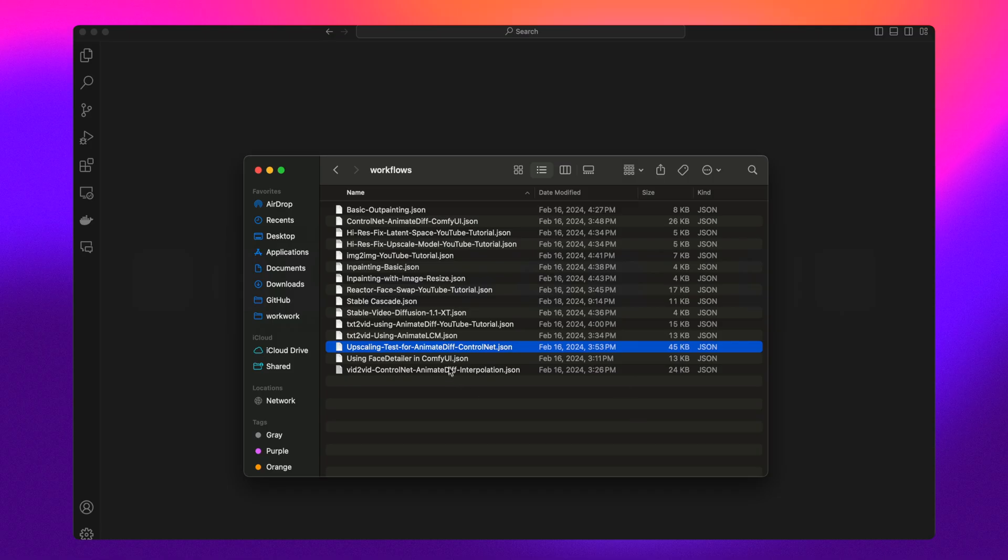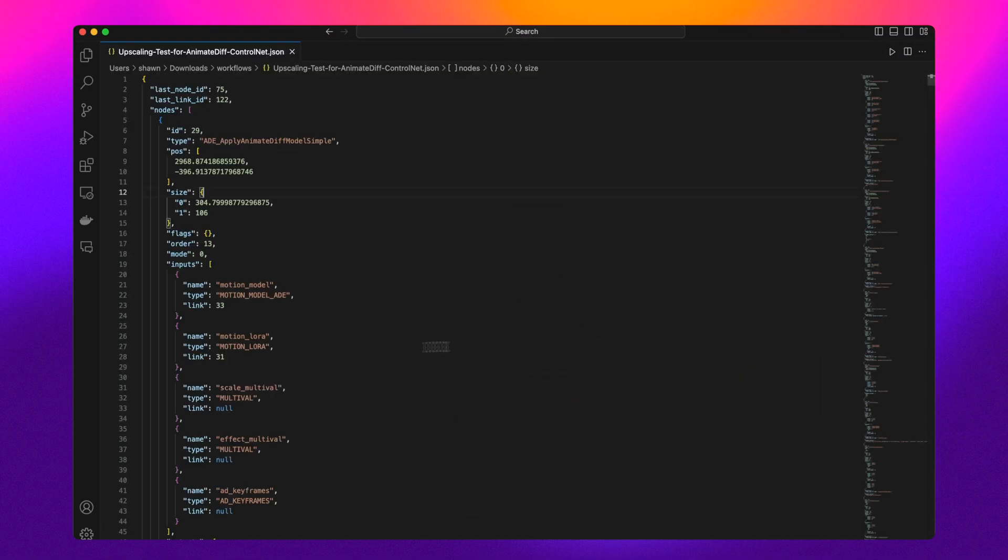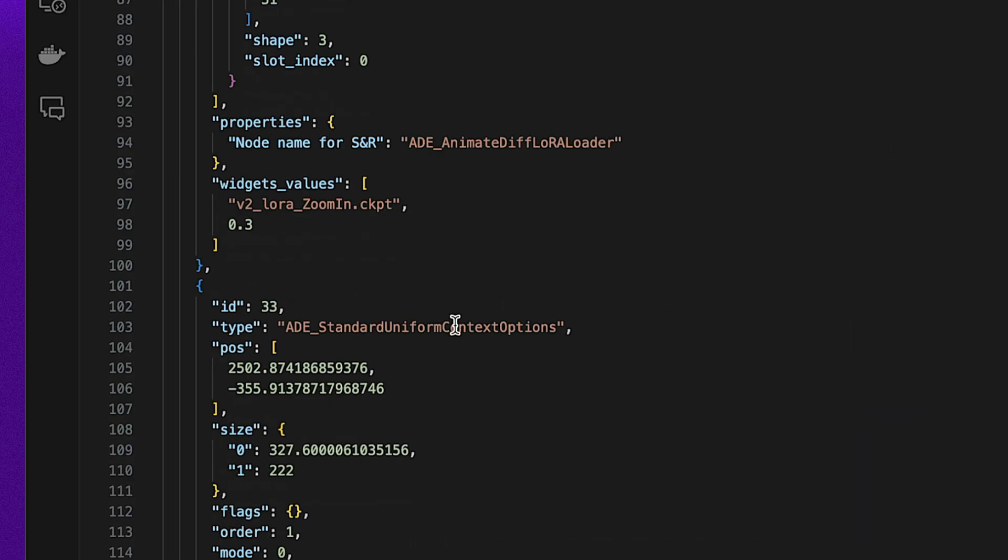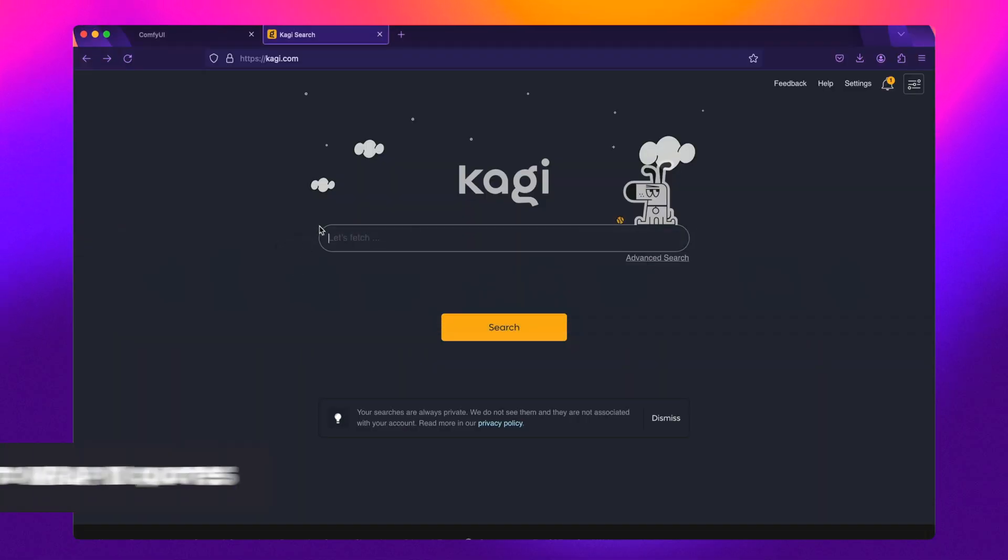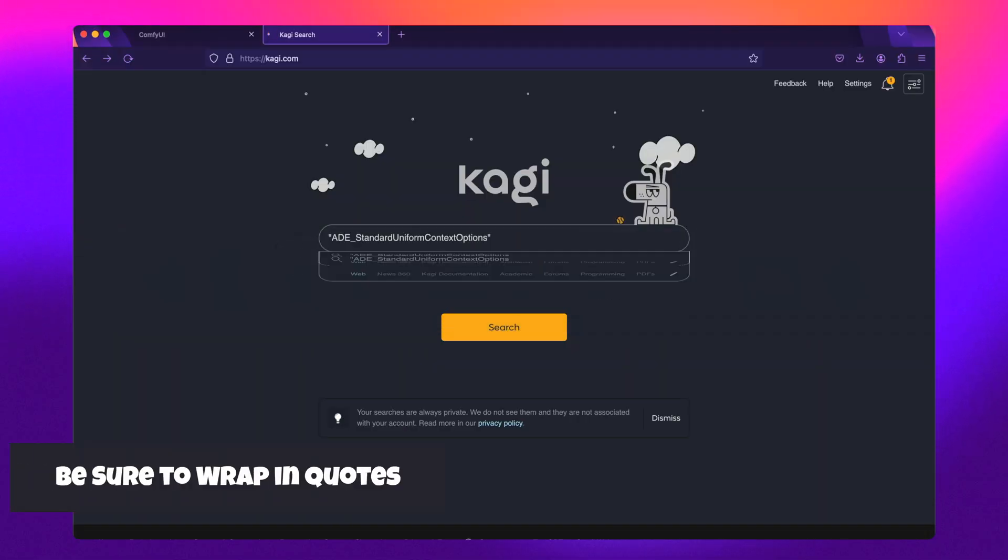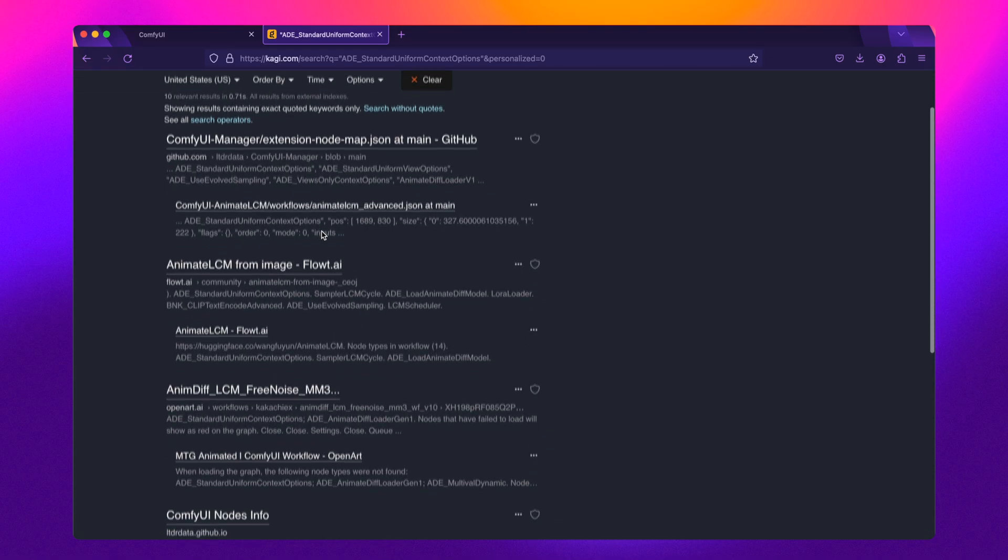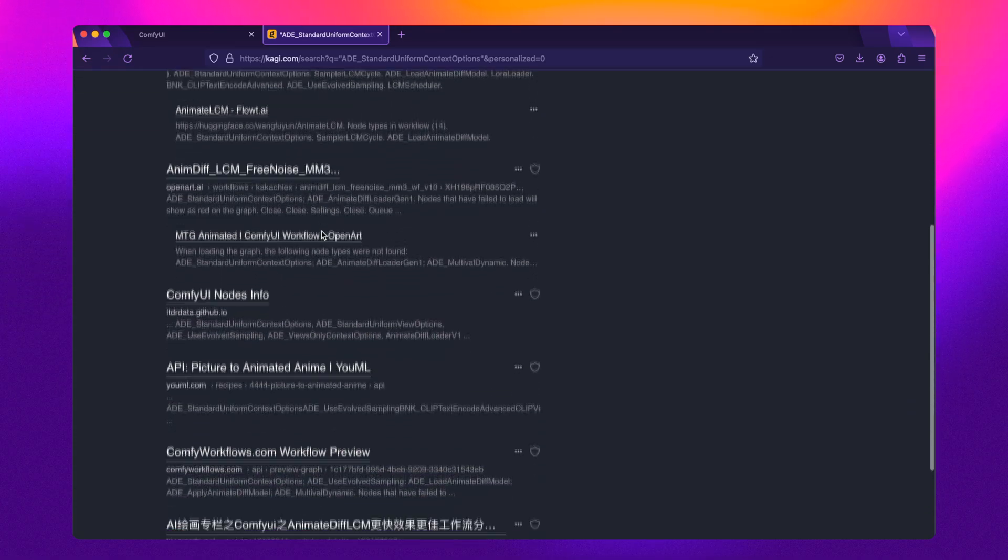Additionally, you can quickly hack your way to finding workflows by searching the key value within the JSON file and see where it pops up on the web. You can also do this with other search engines like Google, but you may need to use the verbatim search operator to get good results.